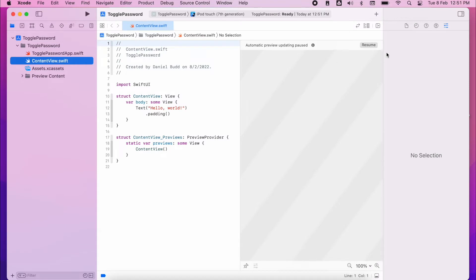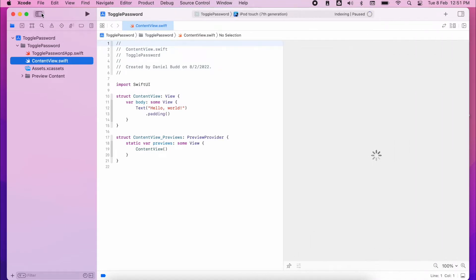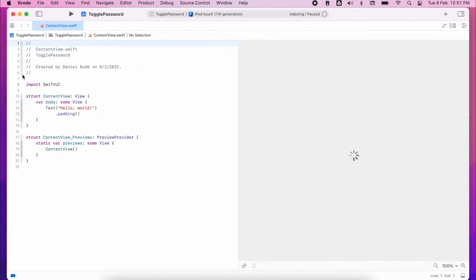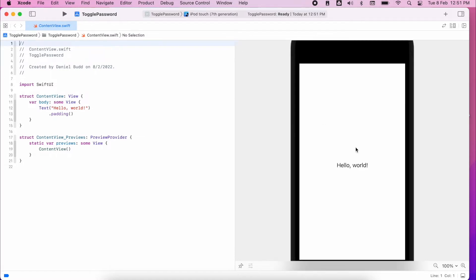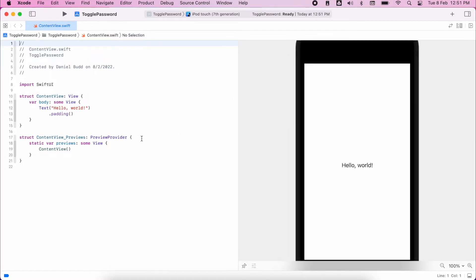And then from here, we have our basic SwiftUI view. I'm not going to run through any of this. I'm just going to dive straight into the project and start building what we're here to do.